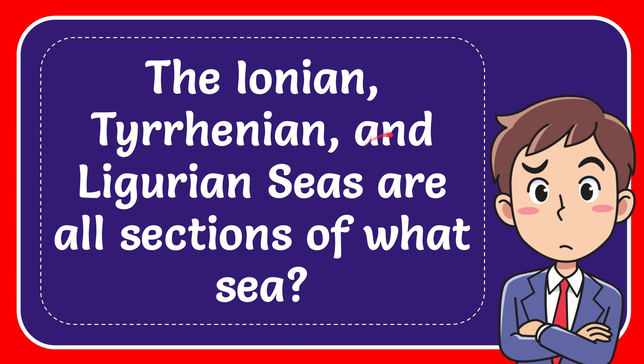In this video I'm going to give you the answer for this question. The question is: the Ionian, Tyrrhenian and Ligurian seas are all sections of what sea?